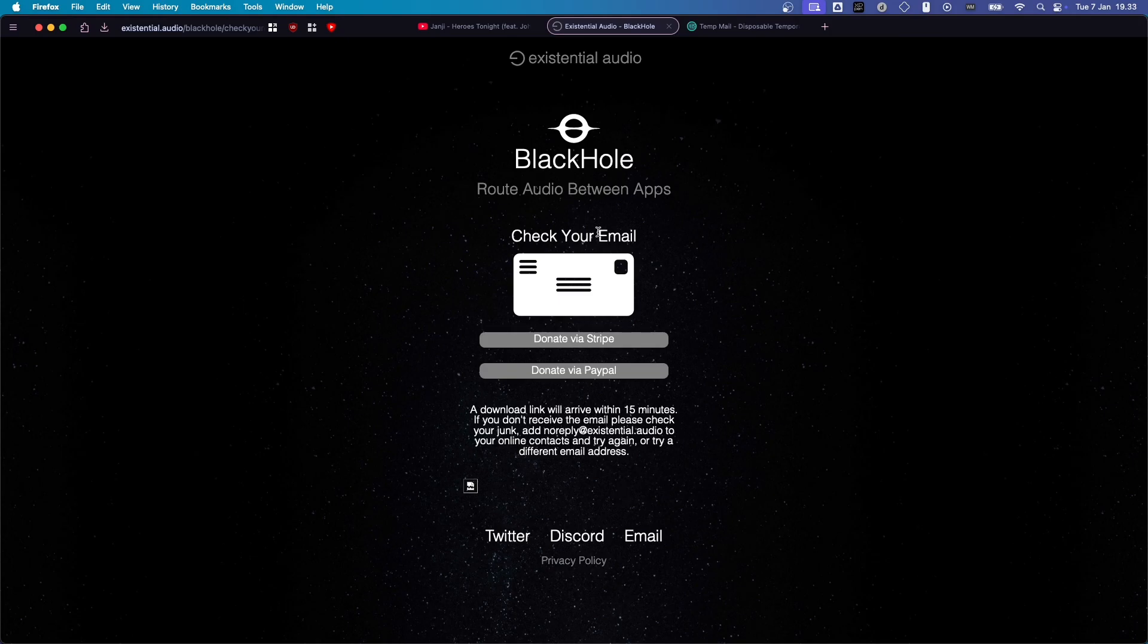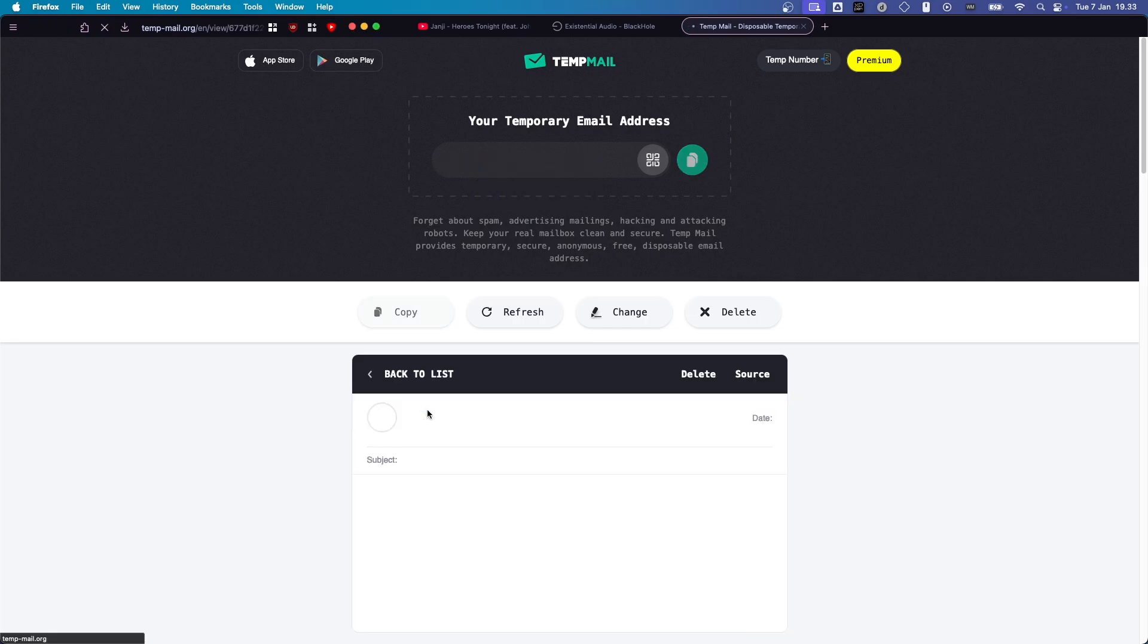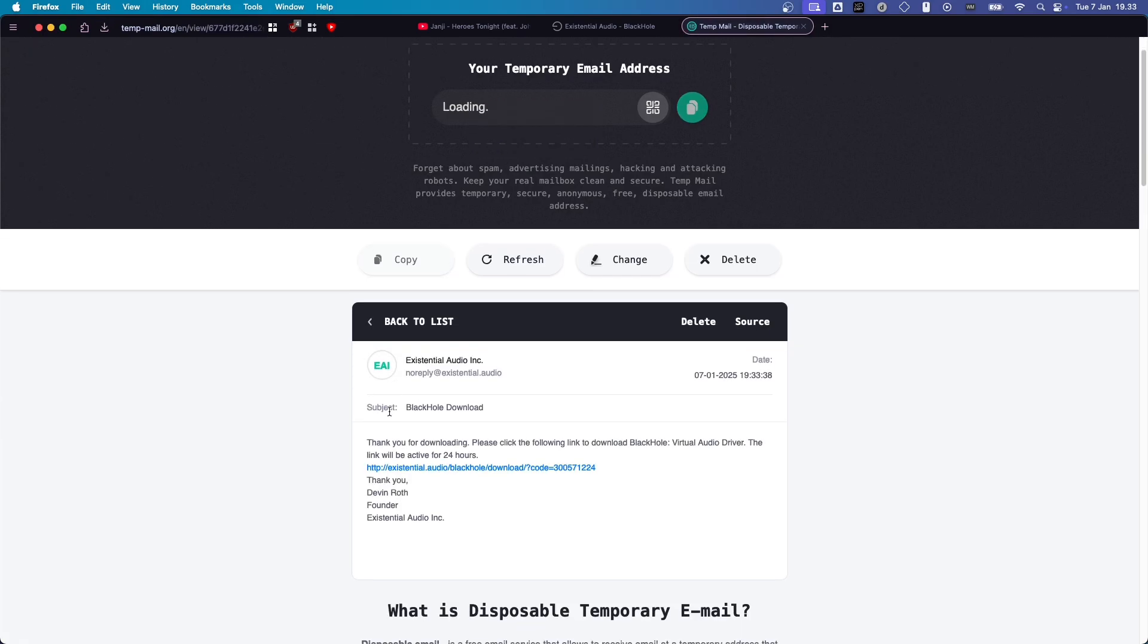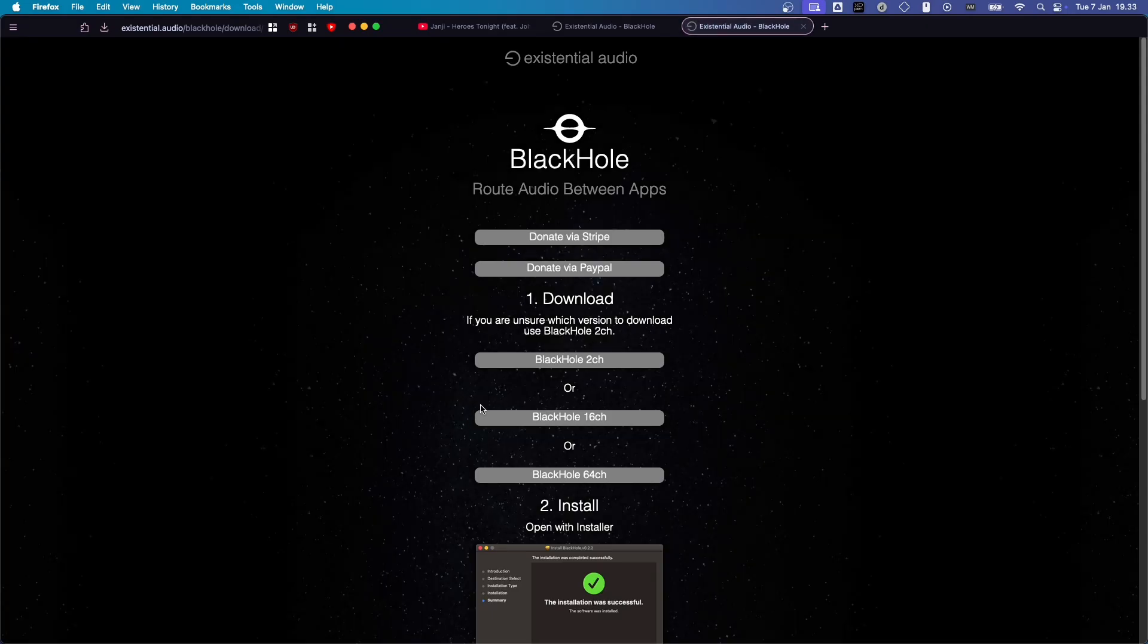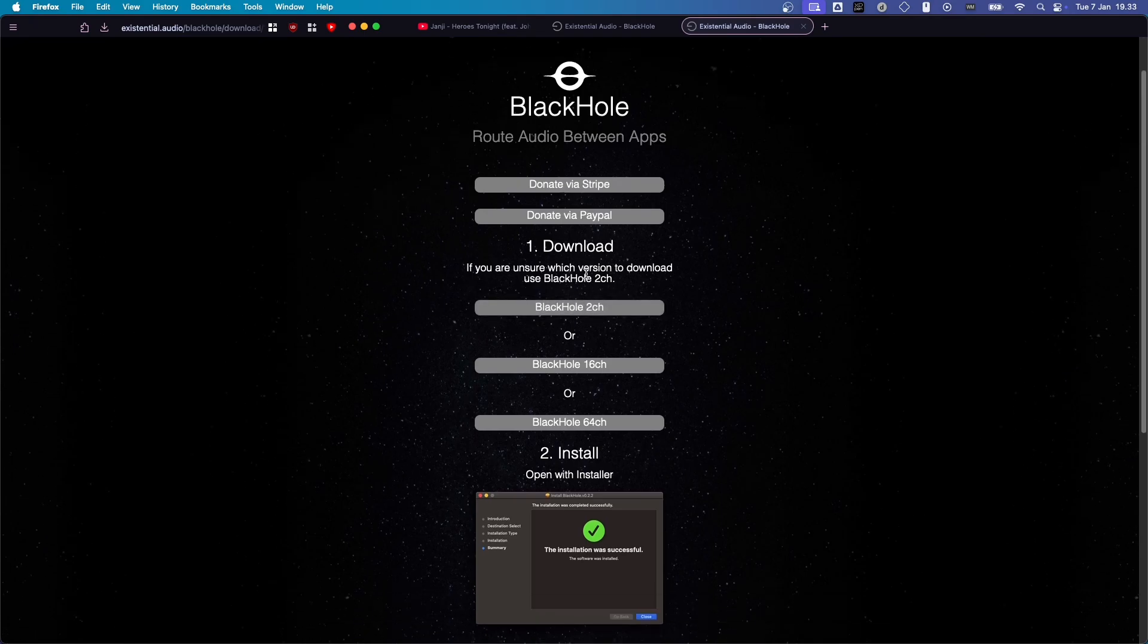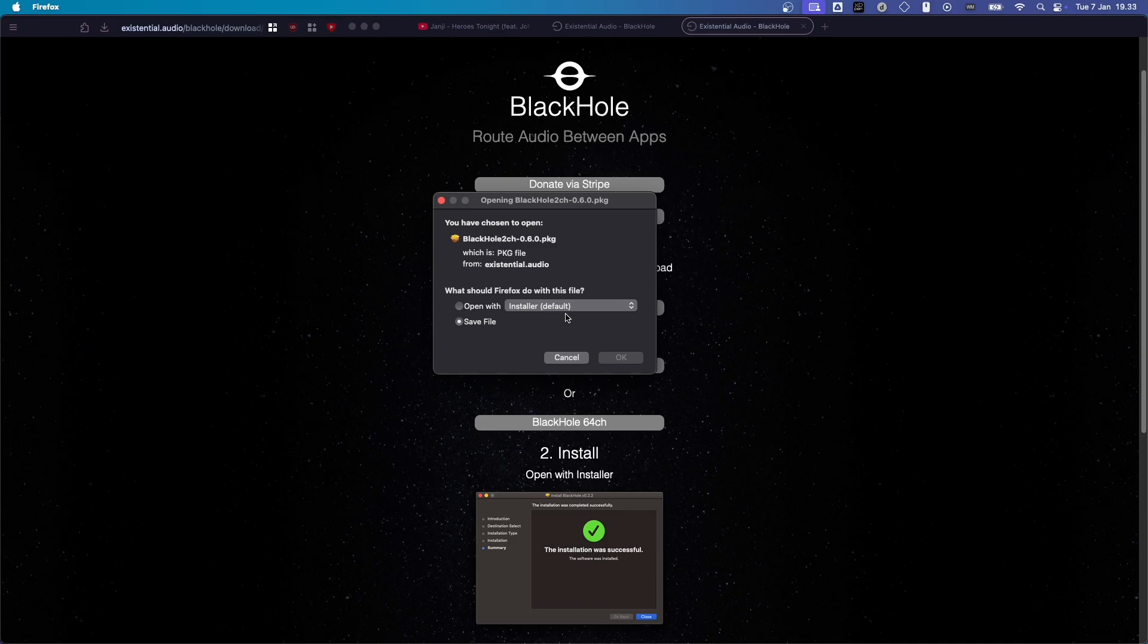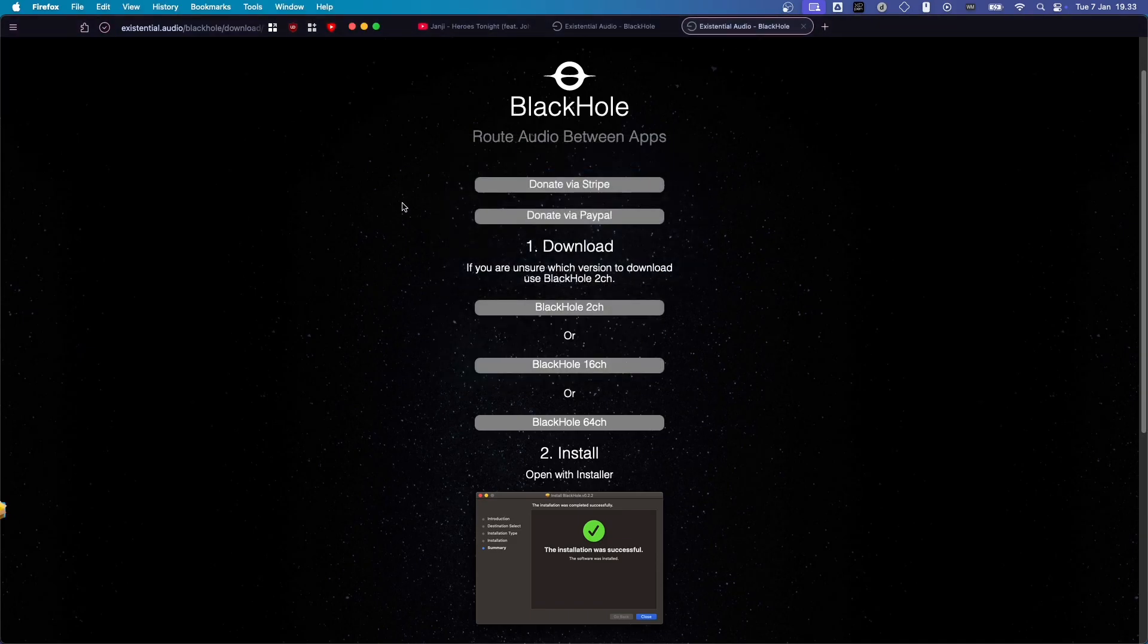And then, it's going to ask you to check your email. So, I'm going to do that. And then, there is the email from Existential Audio. And click on this. And then, there's your download link. You can just press on Black Hole 2CH. You don't need the other ones. And save that.